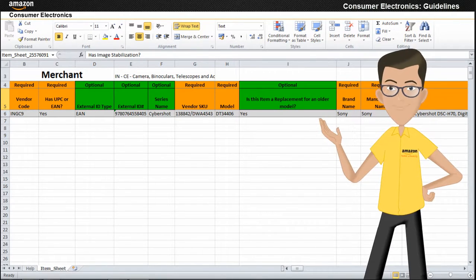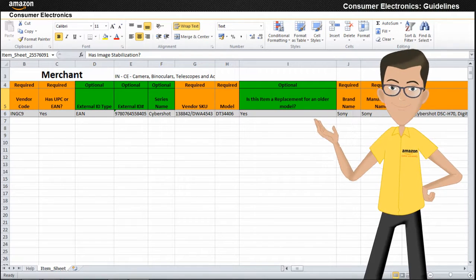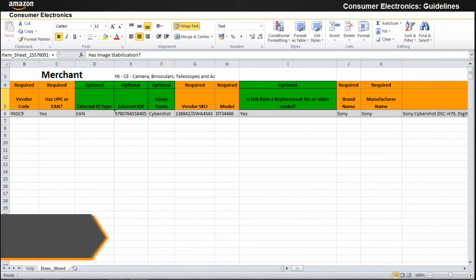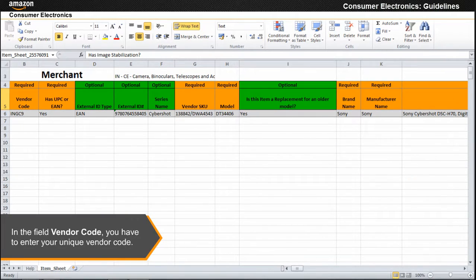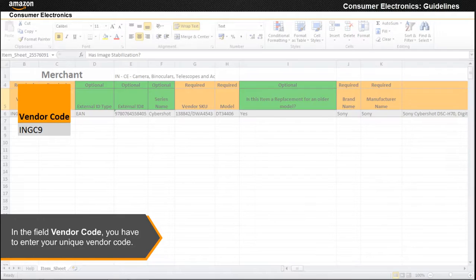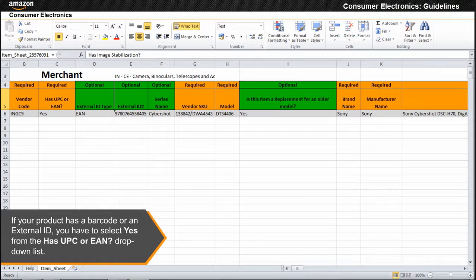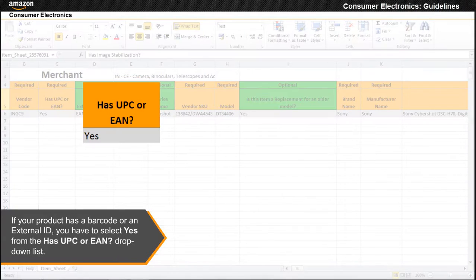In the field vendor code, you have to enter your unique vendor code. If your product has a barcode or an external ID, you have to select yes from the has UPC or EAN drop-down list.